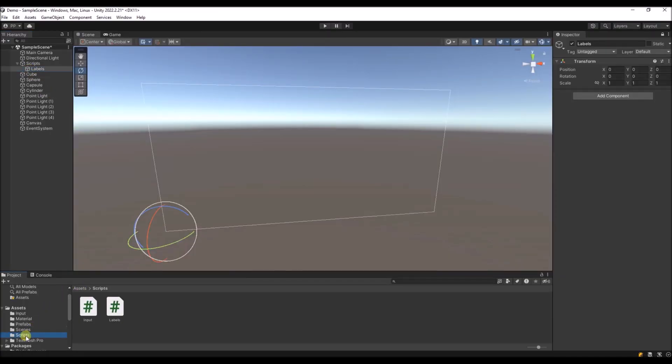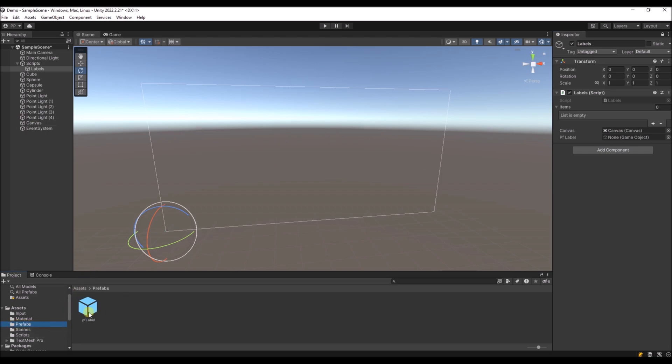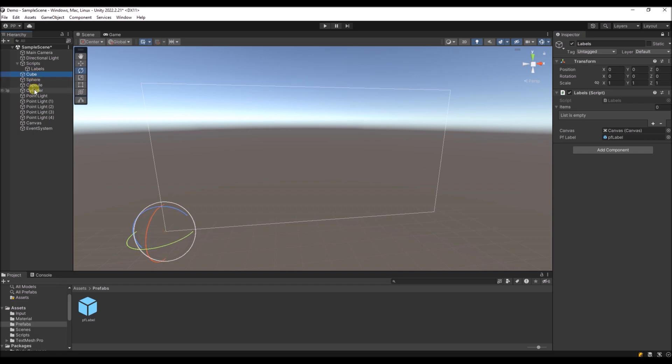So we're going to add our label script over here to the scene and we'll set the references. We'll set the canvas and the prefab is over here. And then these are the items that we want to label. So I'll put them into this list.